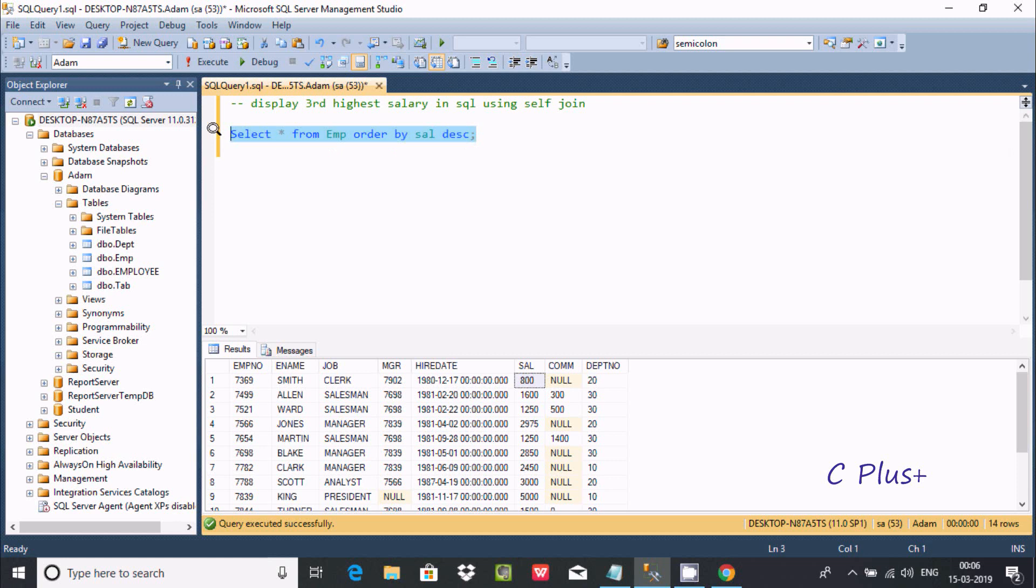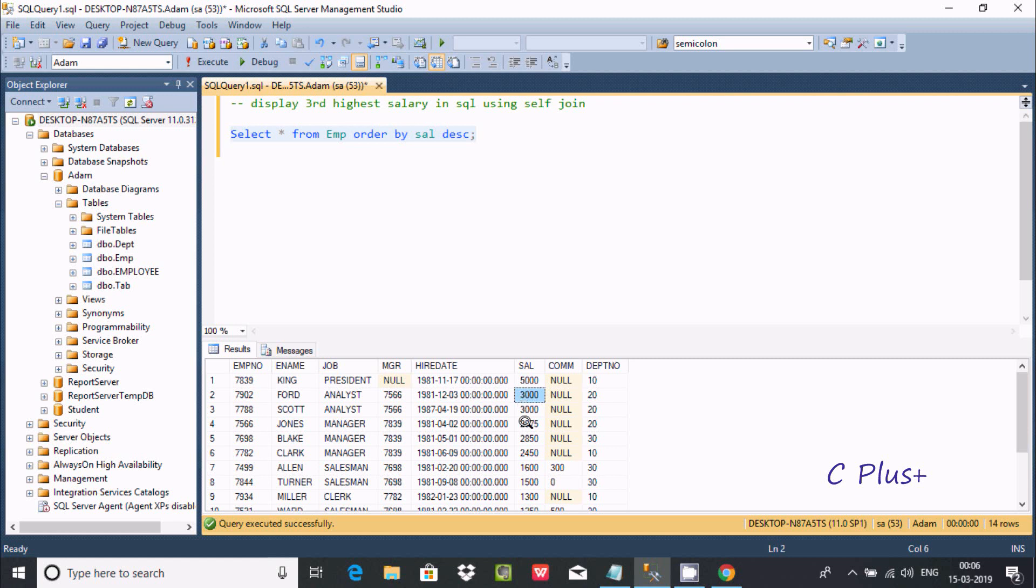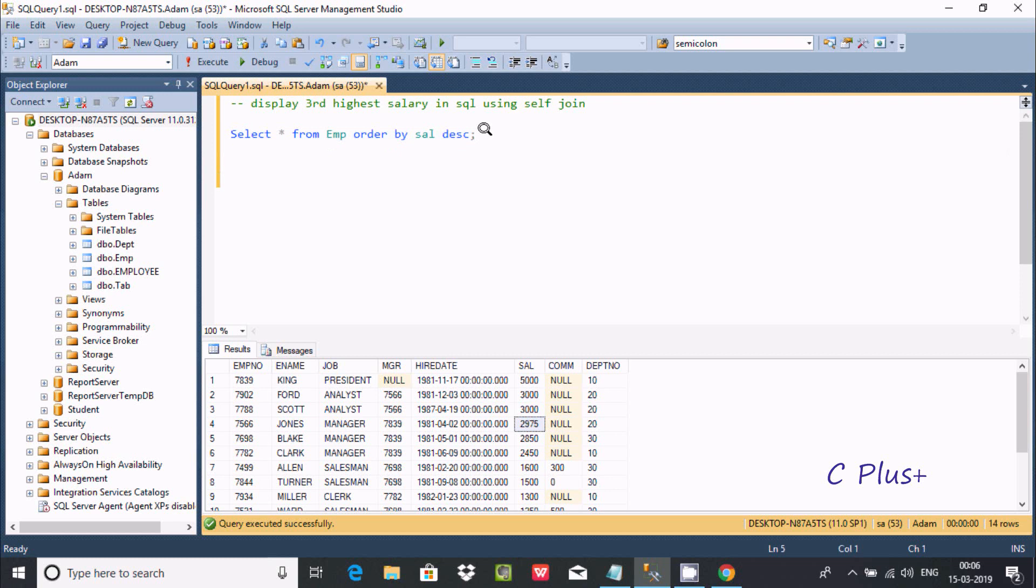First I'm going to sort the salary in descending order. Here is the salary on descending order - first highest salary is 5,000, second is 3,000, third is 2,975. So I'm going to calculate the third highest salary by using self-join.